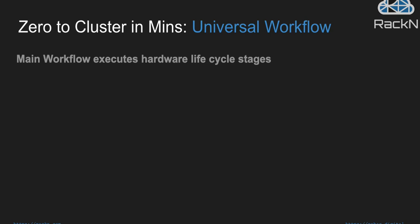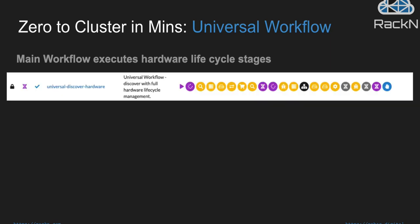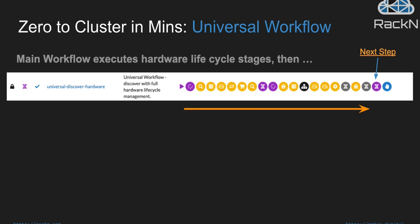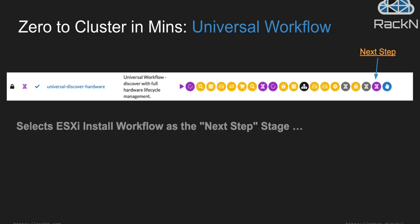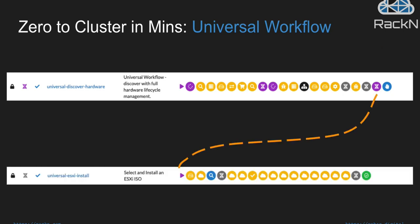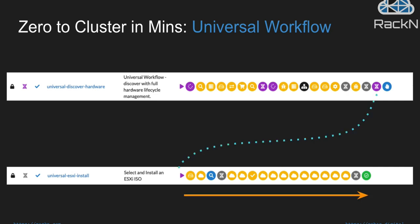In this process, we're going to be driving the universal workflow through a two-step workflow stage. The main workflow that we'll execute does mostly hardware lifecycle and preparation of the machine. And that's a 20-stage step process that we call Universal Discover Hardware. That process will start at the beginning and run through. And then it's going to hit this stage in the process we call the next step. And the next step will dynamically select the next thing to do. In this case, select an ESXi install workflow, which will then be kicked off at that stage within the previous workflow and will drive subsequently through a deep workflow capability to do the configuration of the ESXi platform environment in place. So these are the two primary workflows we're going to demonstrate in this case.